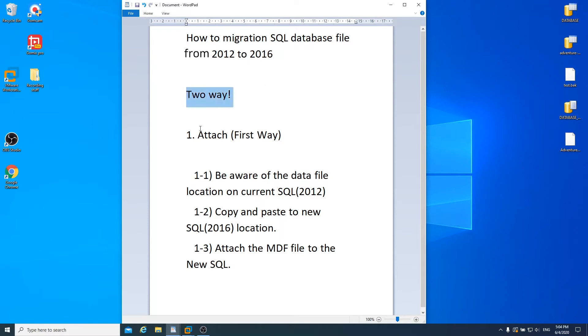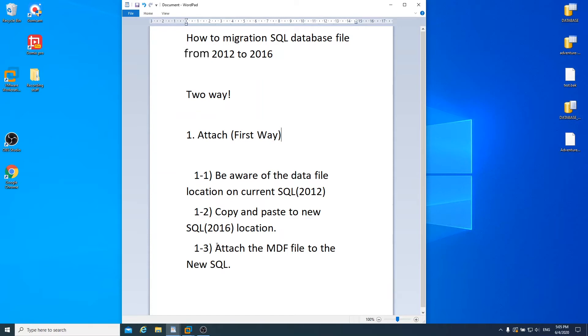There are two ways you can migrate data. First one is attach. Using the attach feature in the SQL, you can migrate data to the new server.